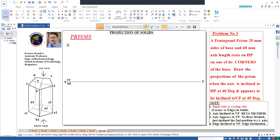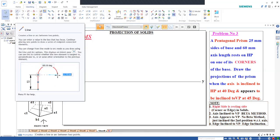When it appears to be inclined to VP, no beta angle method is needed. We just need to incline the second position with respect to the axis - just rotate the axis and place it there. So pentagonal prism 25 mm side, we shall draw it resting on a corner, with the corner on the right side.